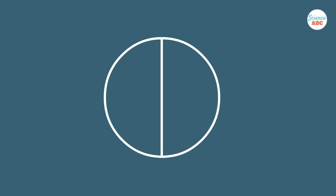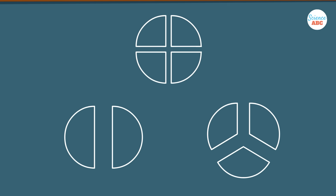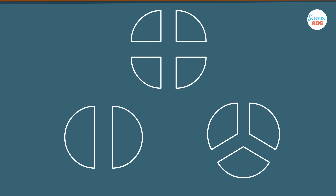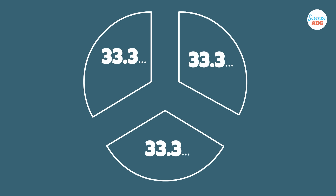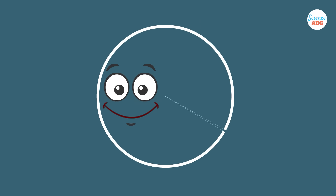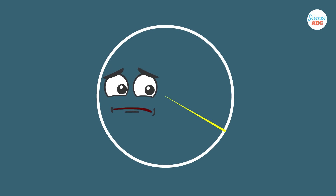For example, 360 can be divided into 2, 3, and 4 parts, and the resulting number is a whole number. The resulting numbers are 180, 120, and 90. However, dividing 100 by 3 doesn't end in a whole number. Instead, it provides a decimal value of 33.3 recurring, which makes performing calculations much more difficult.